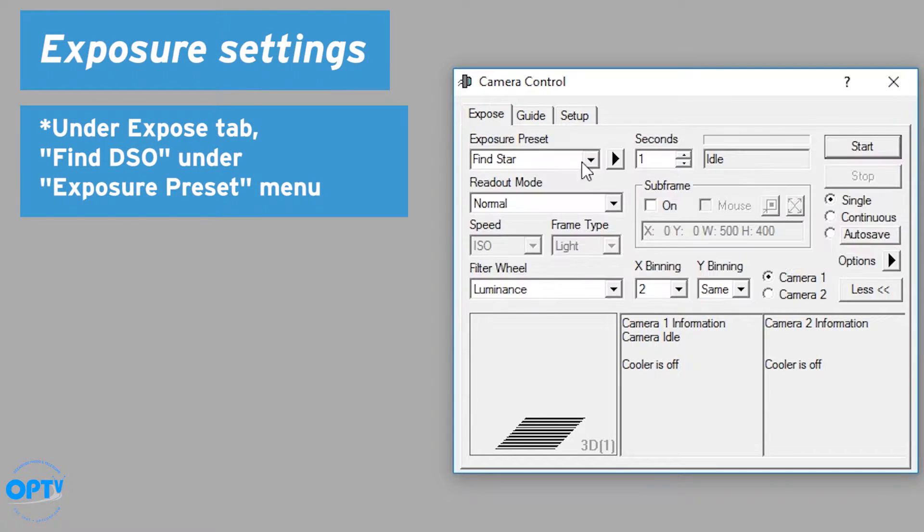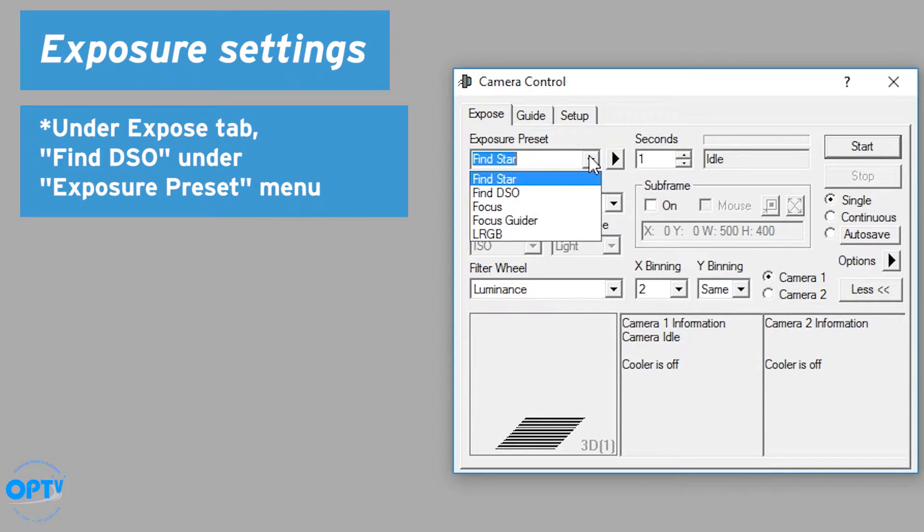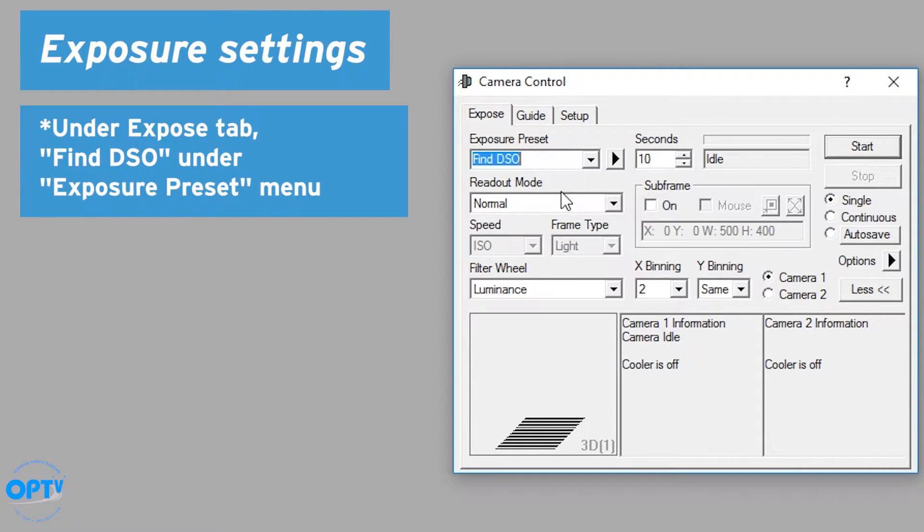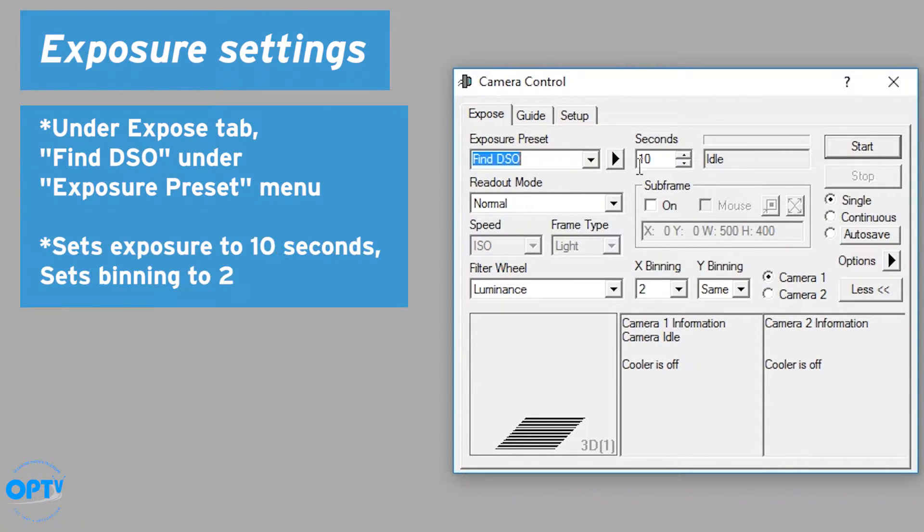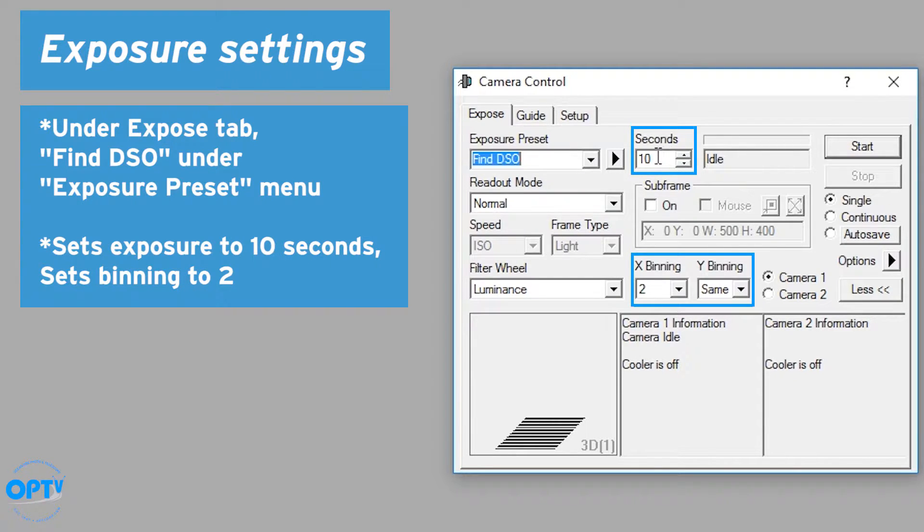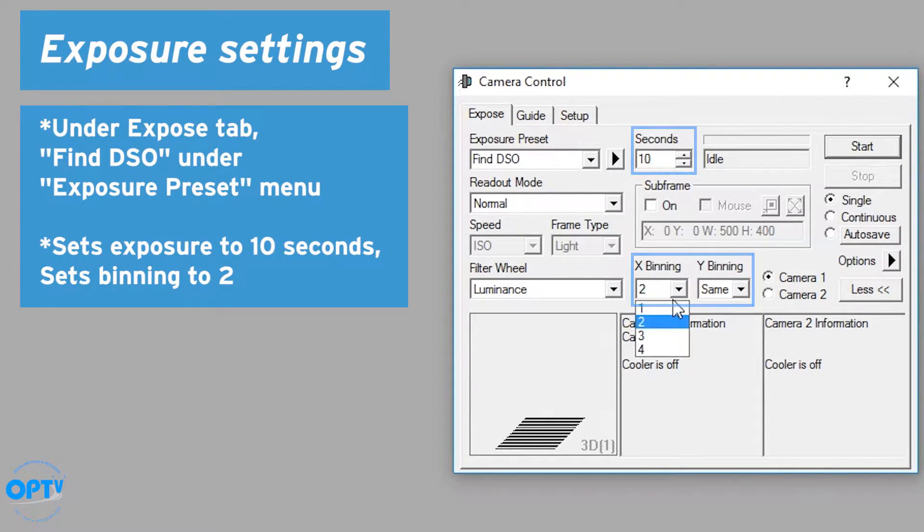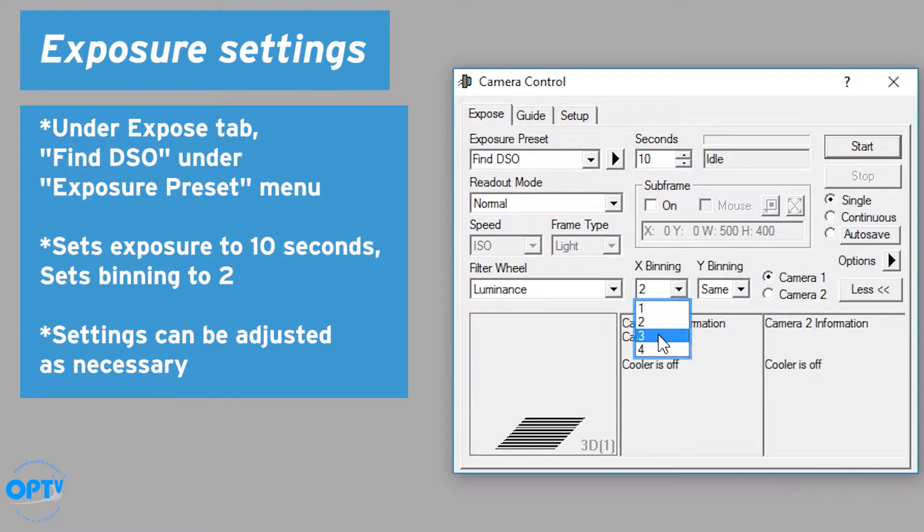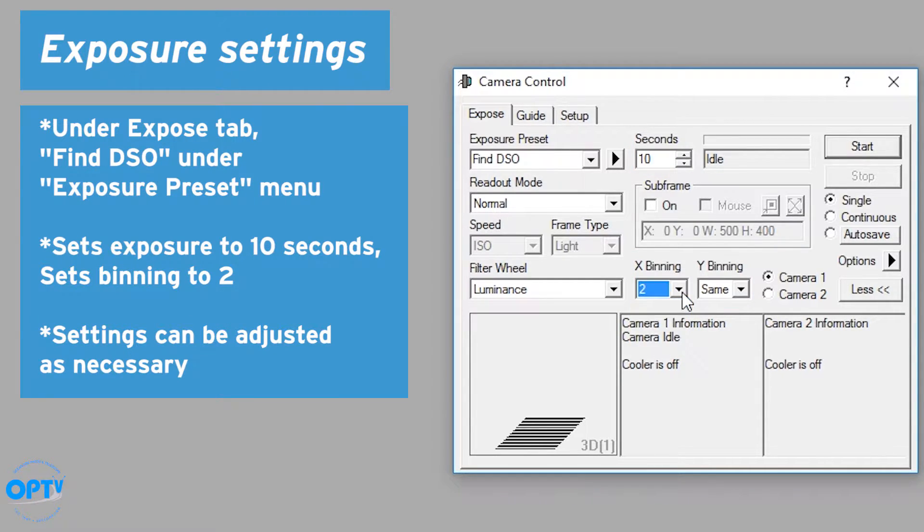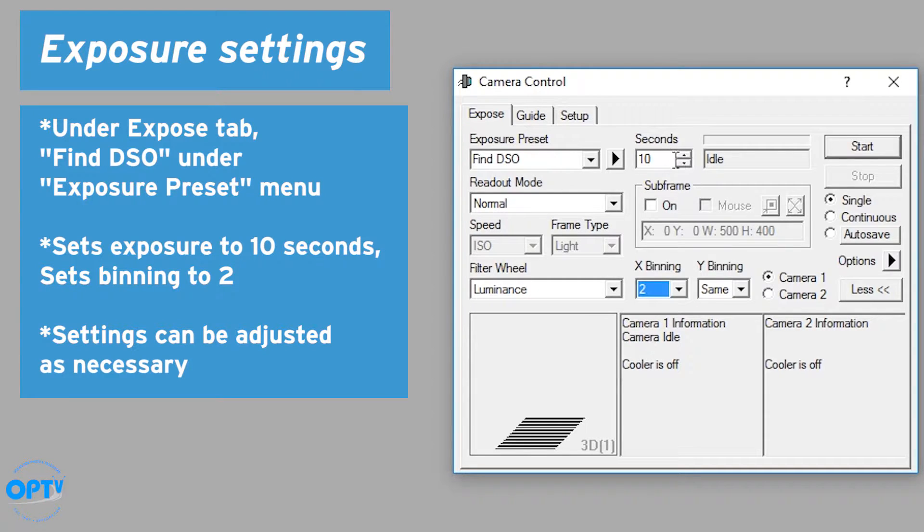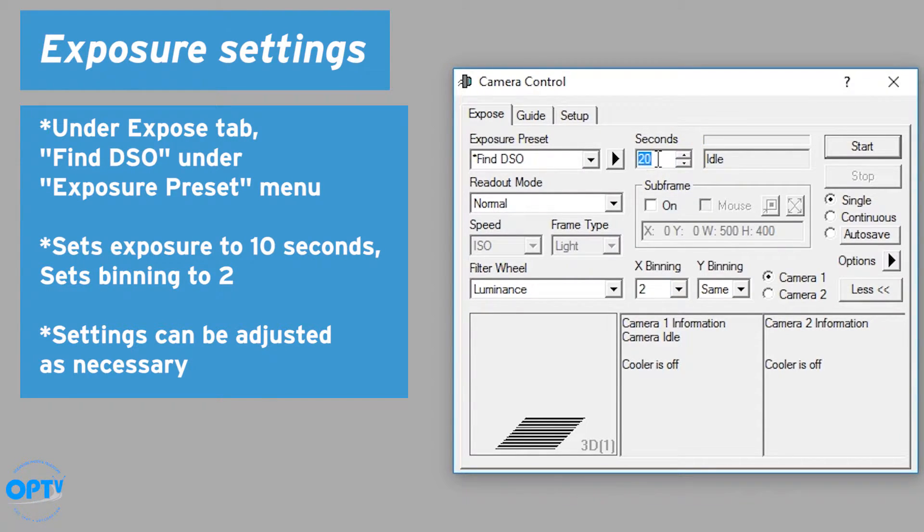From the expose tab, if you go to find DSO, you can see that it automatically sets the exposure to 10 seconds and binning at two. You can adjust the binning of your CCD camera if it's capable down here if you click on the binning box, and you can adjust your exposure as shown previously in part one.